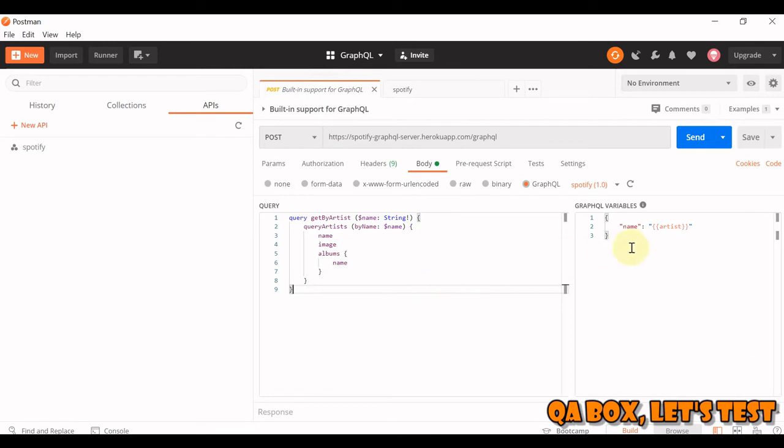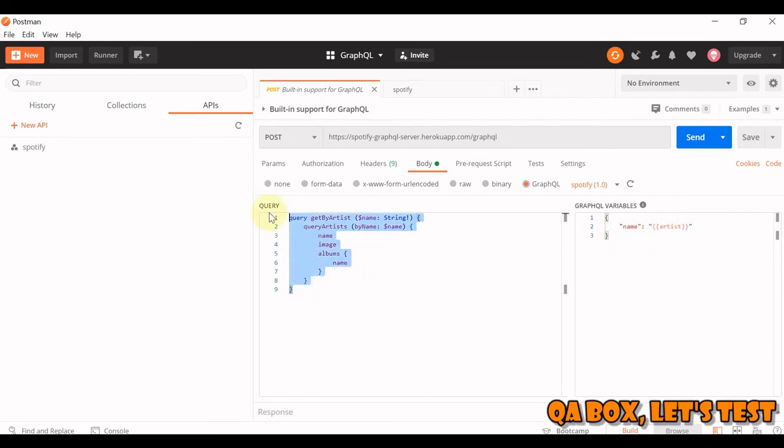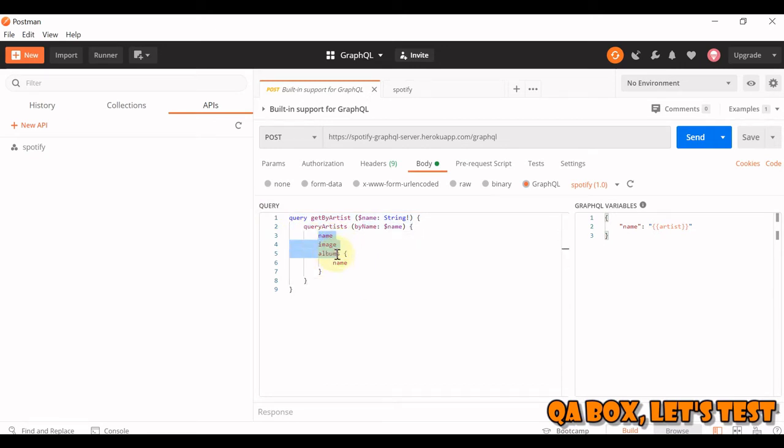Go back to your request. And here, essentially what we are doing is, as you could see, we are supplying a variable, artist, to this query. And based on that, what we see in the response would be name, image, and album of that artist.